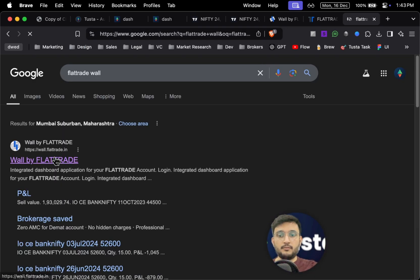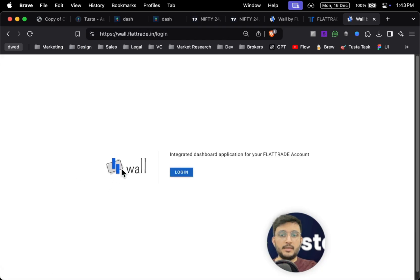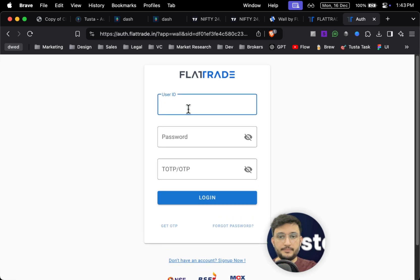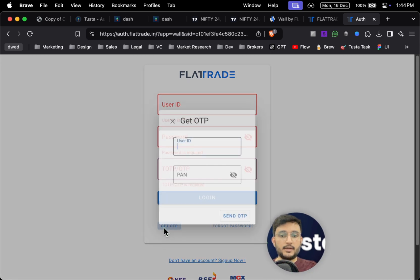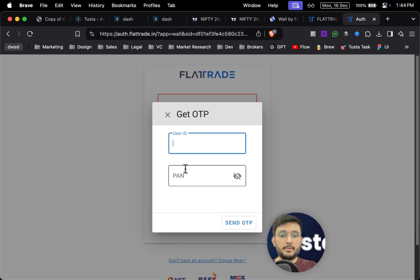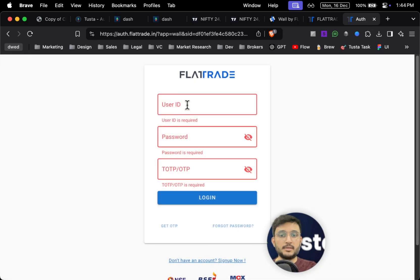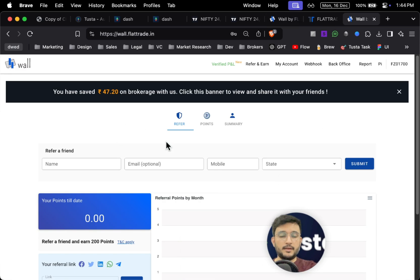Flat Trade Wall will give you the API features needed to automate this. Simply click on login and add your user ID, password, and OTP. In case you have not set up your OTP, you can click on 'Get OTP' and add your user ID and PAN — on your registered mobile number you will get the OTP. Once you're logged in, you will be redirected to this page.